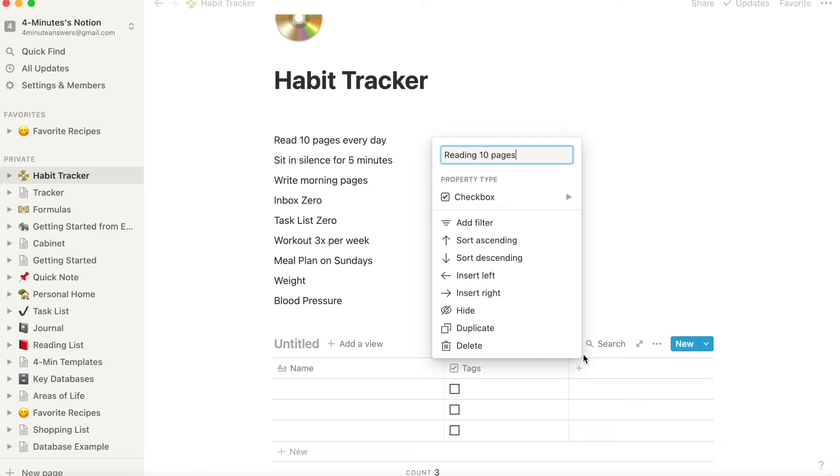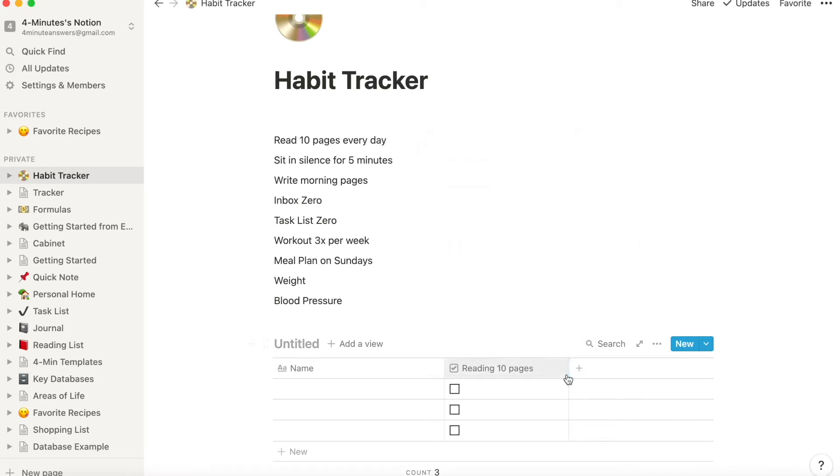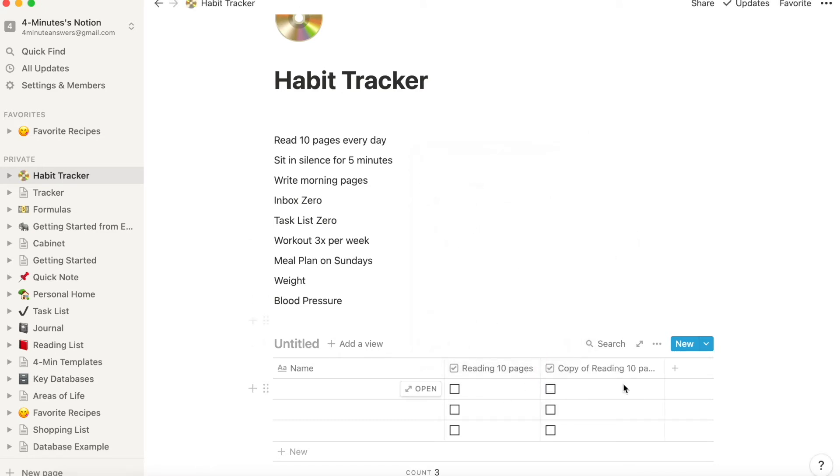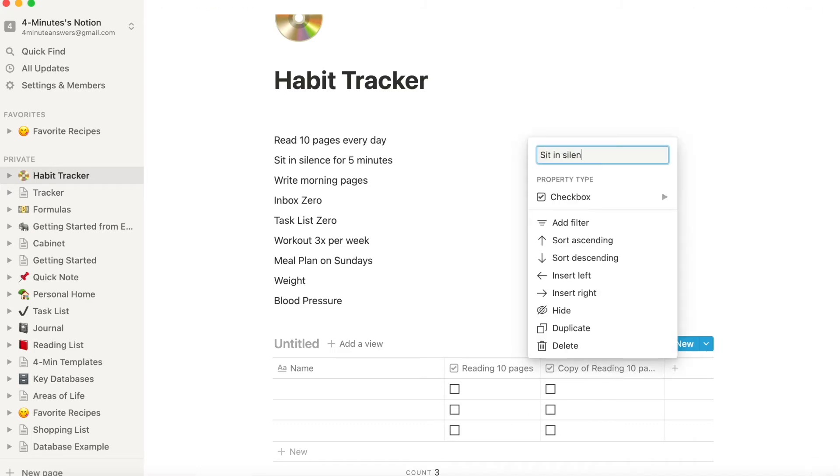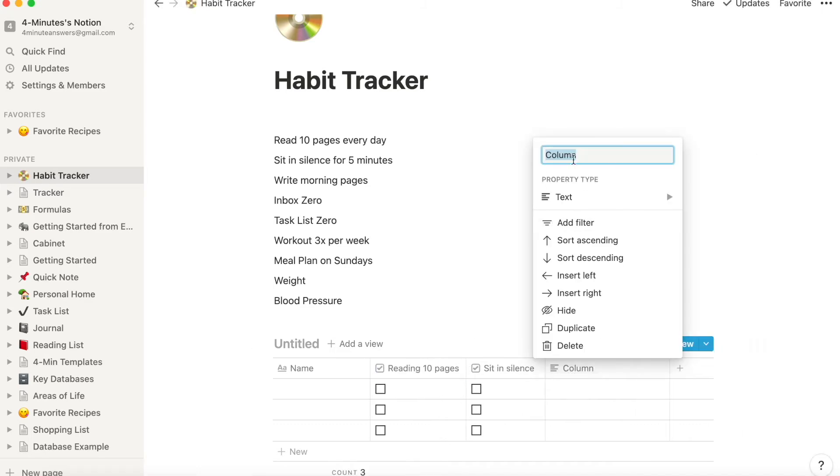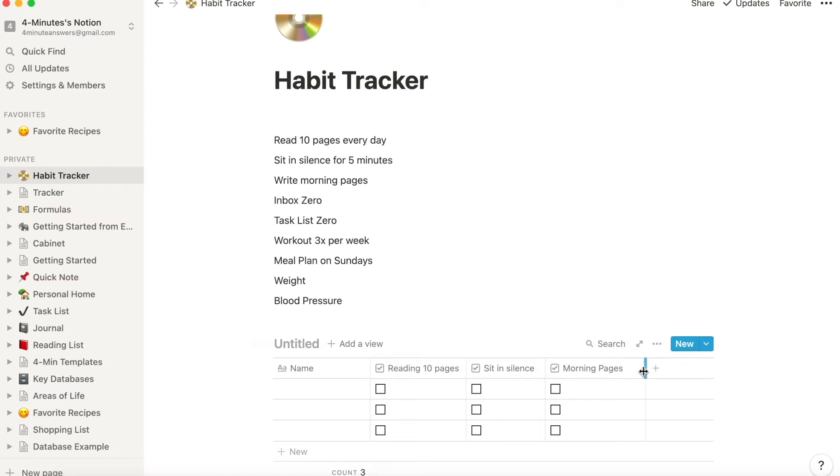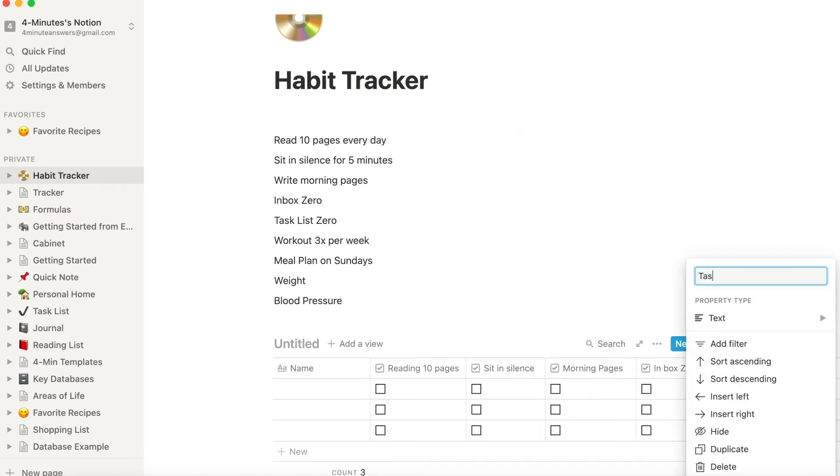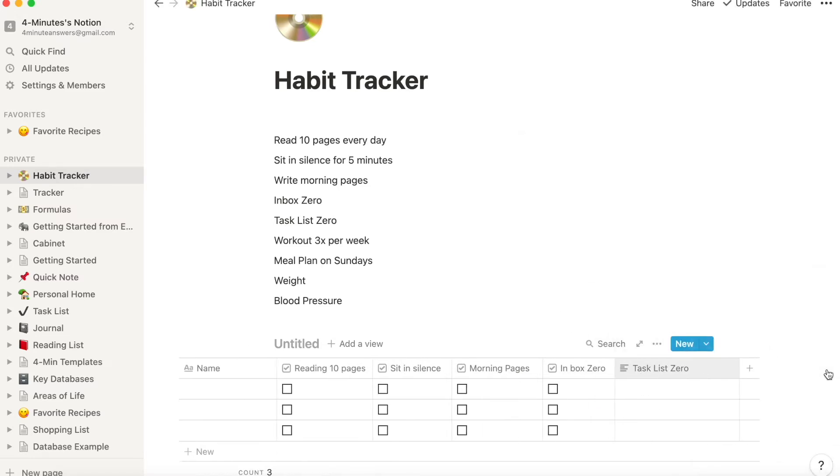Now if this is just a yes-no flag, I did it or I didn't do it, you'll want to use checkboxes. So things like reading, silence, inbox zero, etc., you're going to check off whether it happened. So property type is checkbox and you just title the column appropriately.